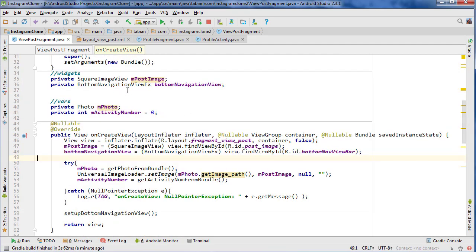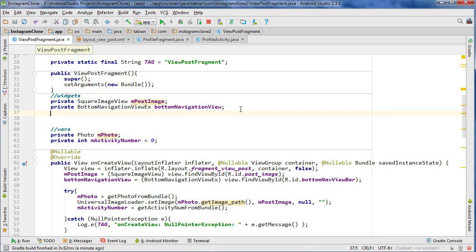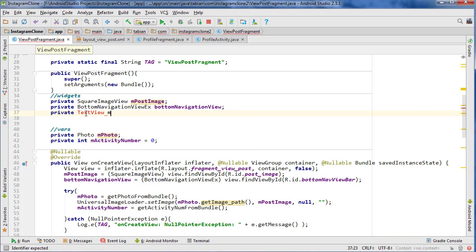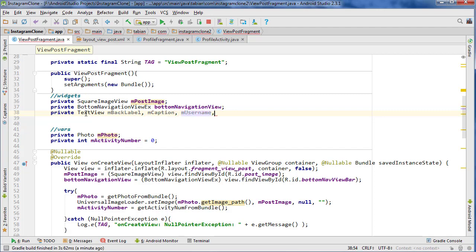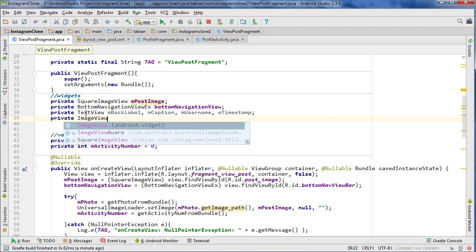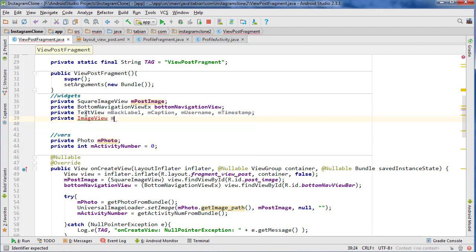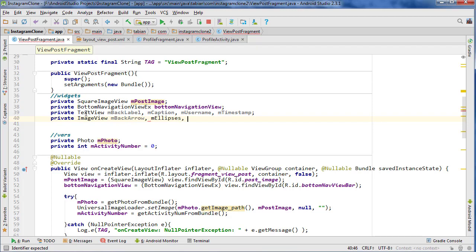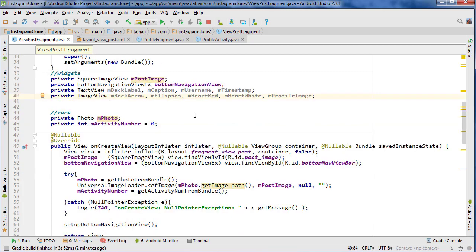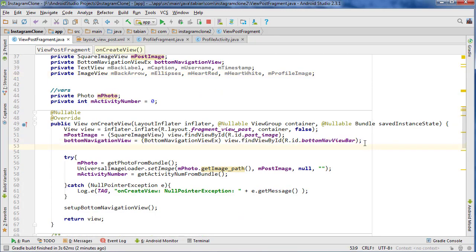I'm just going to spend another minute here really quick and create a couple more widgets because this video is probably about nine minutes so far, so might as well spend a little more time on this. Let's create a bunch of text views because we've got a whole bunch of those. One that's going to be back_label, we're also going to have caption, we got username, we got the timestamp, and I think that's all I can think of. Then we got a whole bunch of image views: the back arrow, the ellipses, the heart red, the heart white, and the profile image. Let's see if we can attach these to some IDs really quick.